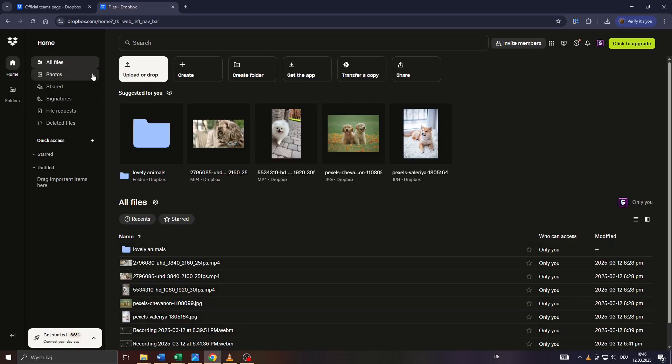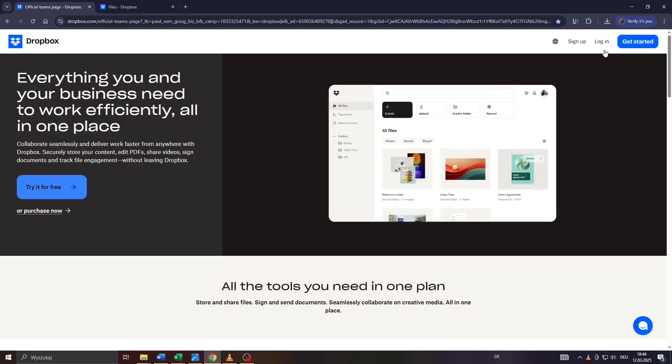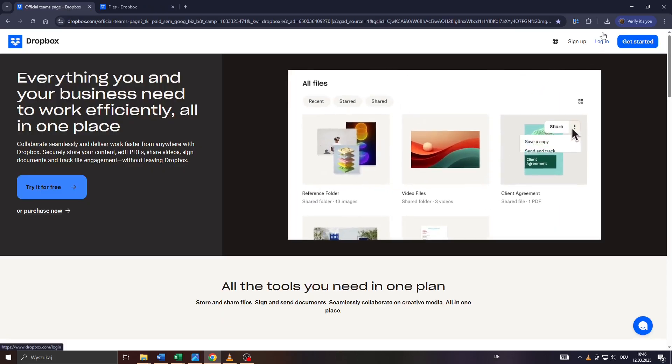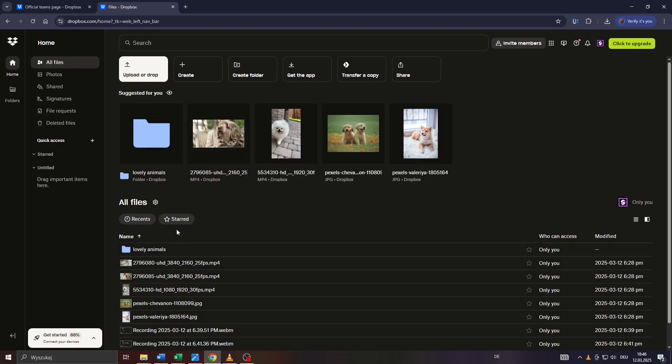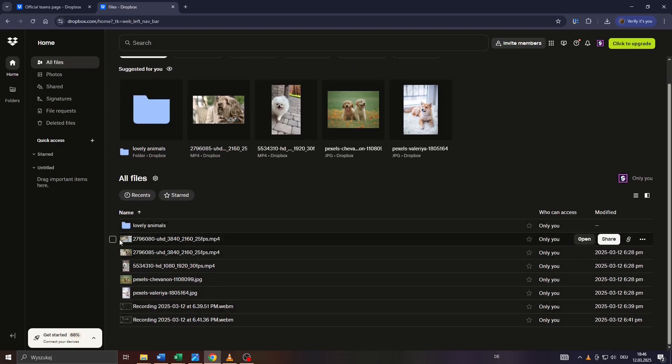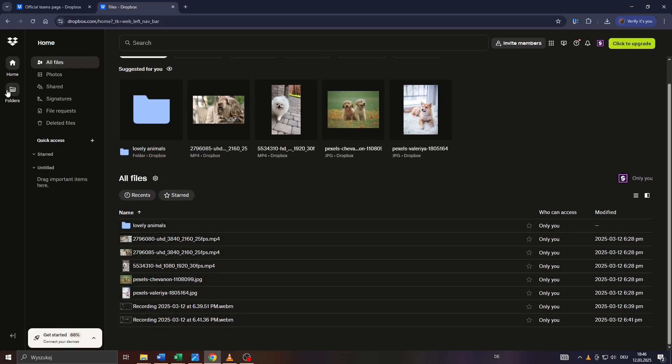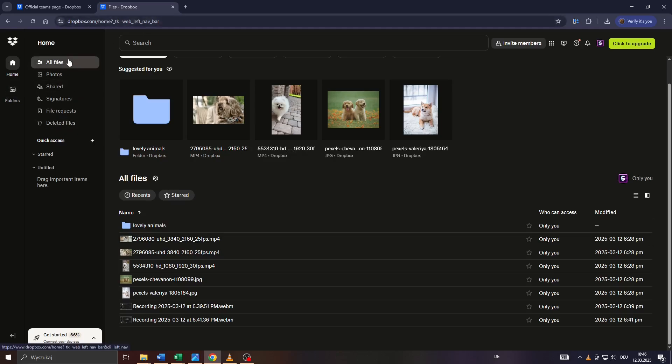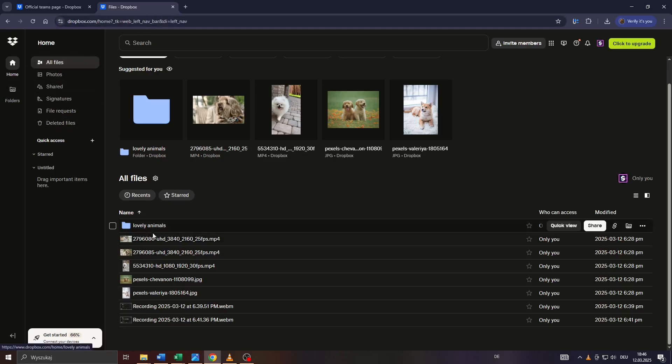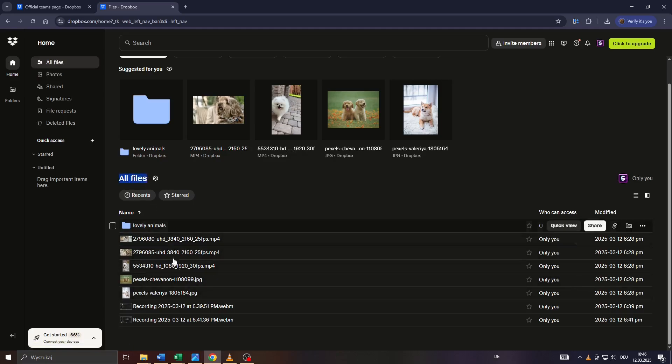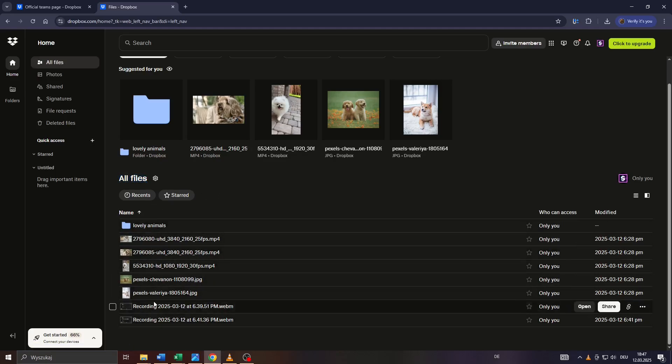Now, what you want to do is head over to Dropbox, log into your account, and the fastest way to free up some space in your storage would be to simply delete files in your Dropbox account. Head over to all files here on the left panel and take a look at that list of uploaded files and folders in your Dropbox account.